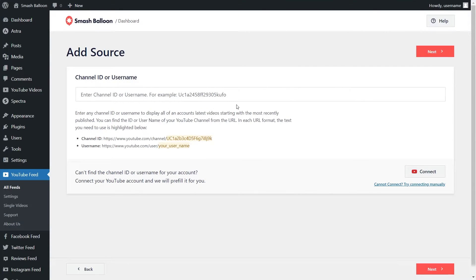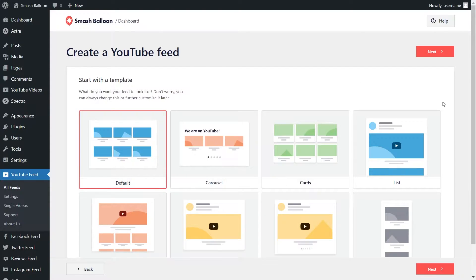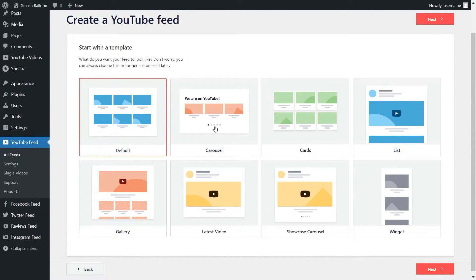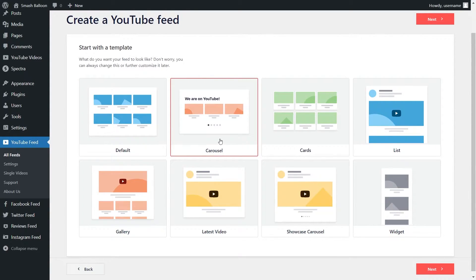For our next step, we'll have to add our YouTube channel ID into this field and then click on Next. For our last step, we'll have to select from one of these professionally designed templates. We have options like the default, carousel, list, gallery, and more. Since we want to create a YouTube slider widget, we're going to go with the carousel one. Select it and click Next.